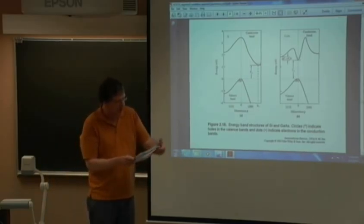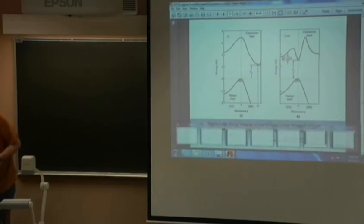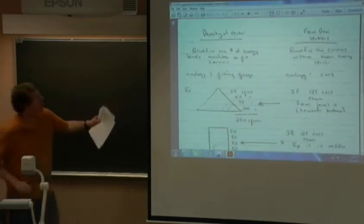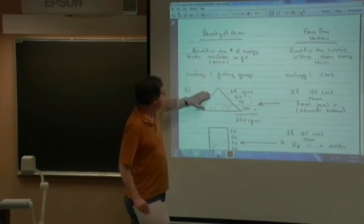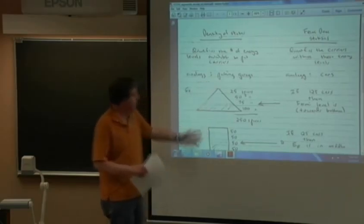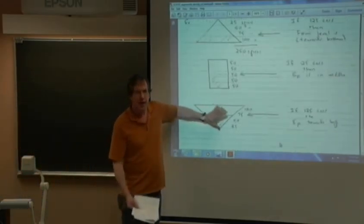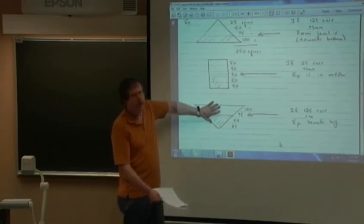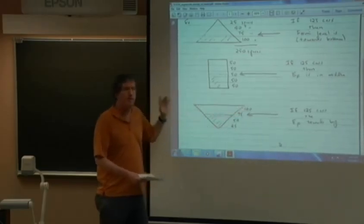Question three asked to describe the meaning of density of states and roughly how it's distributed. A lot of people drew cartoons — a triangle, a rectangle, an upside-down triangle — those are not formally correct. The density of states actually goes up by the square root of energy. This is maybe a closer representation.